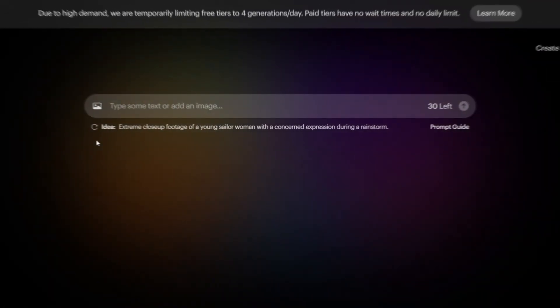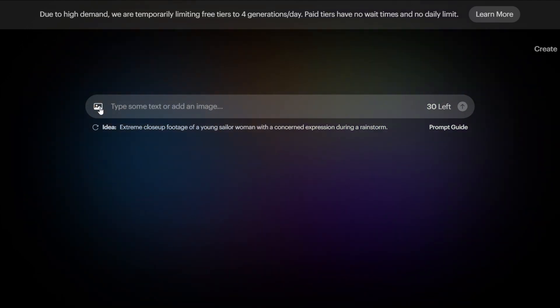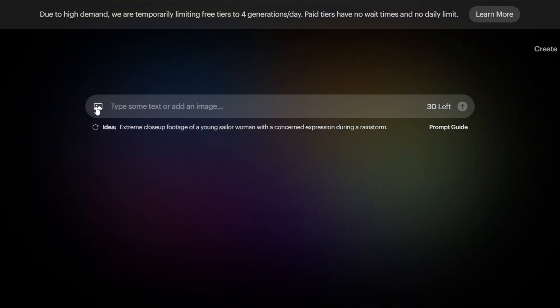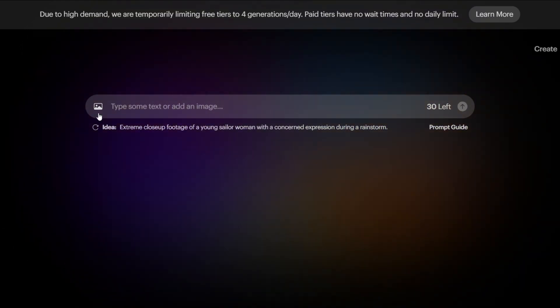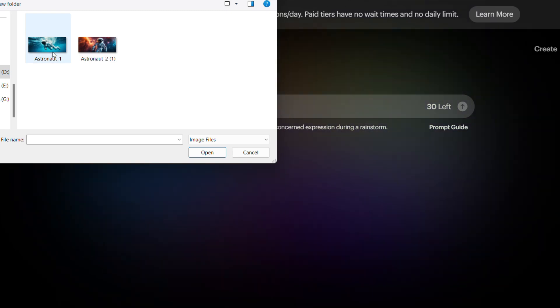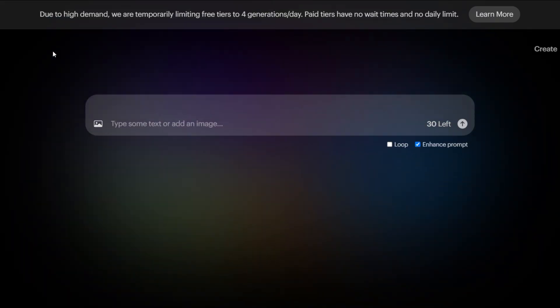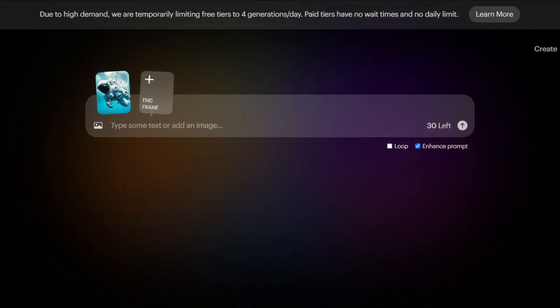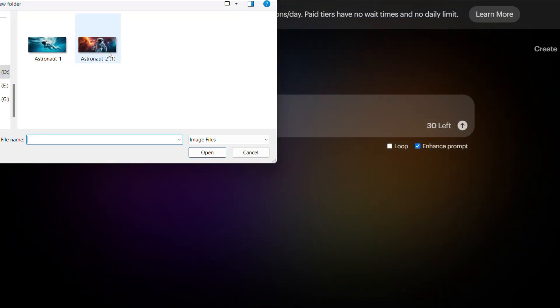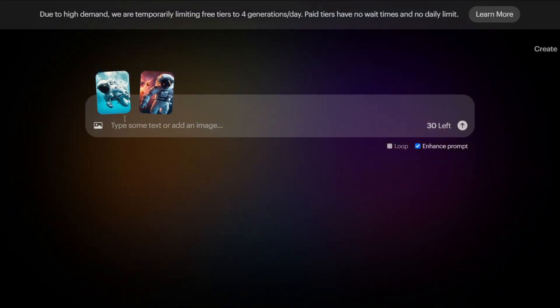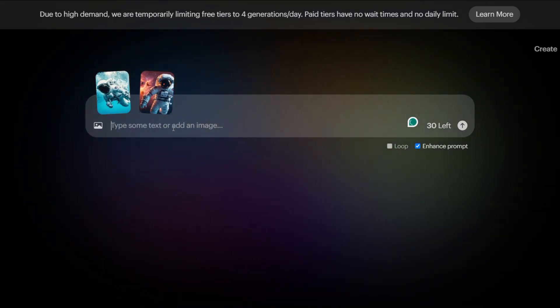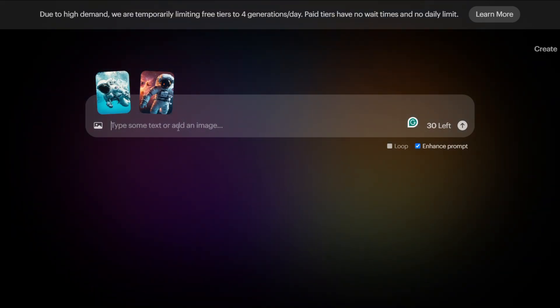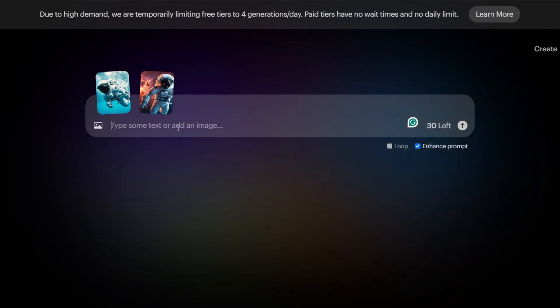Let's also explore the image-to-video conversion method. We can use two approaches for this process. The first method involves selecting a start frame and an end frame, where Luma Dream Machine will use these two images to create a video.